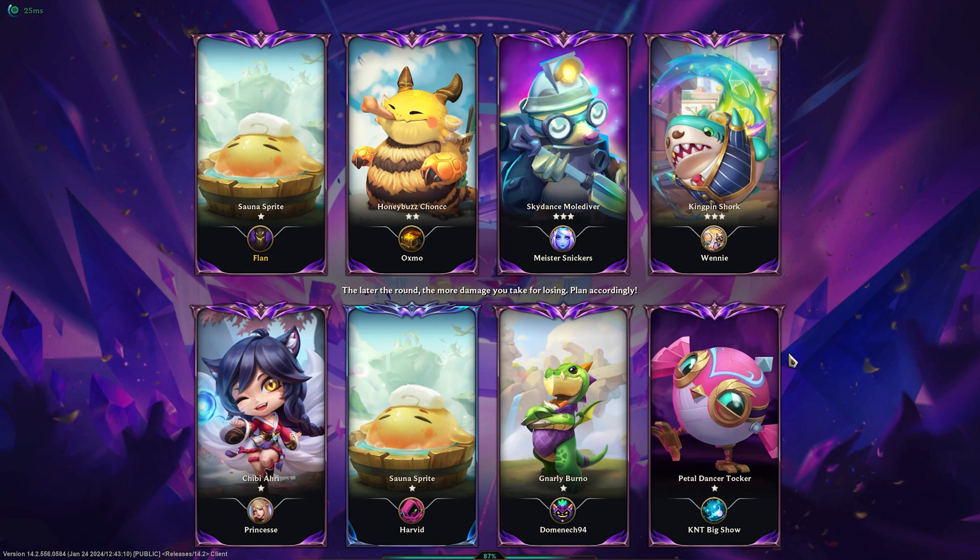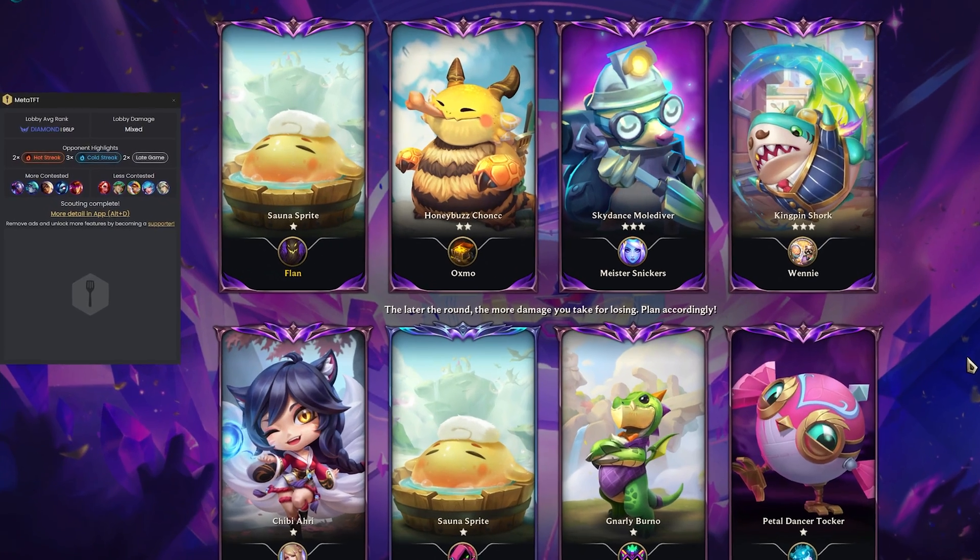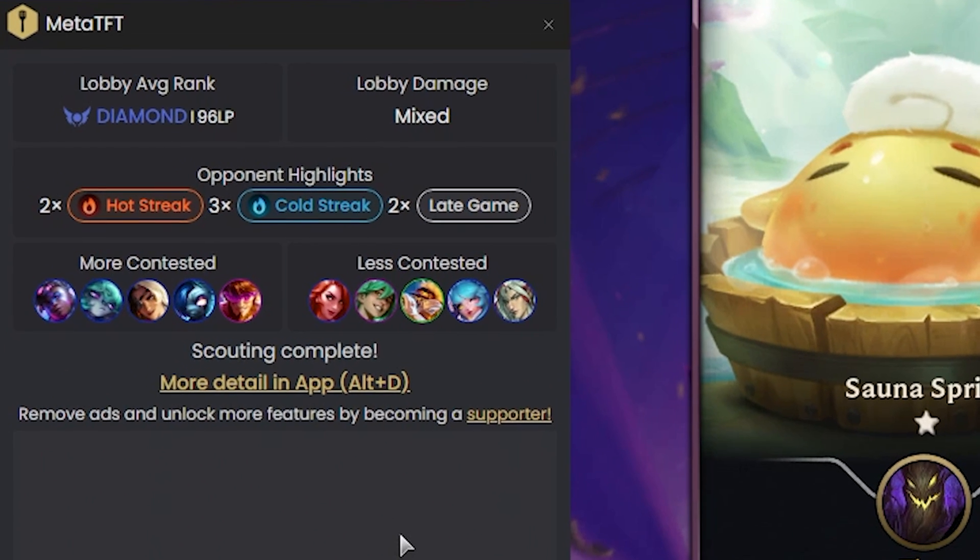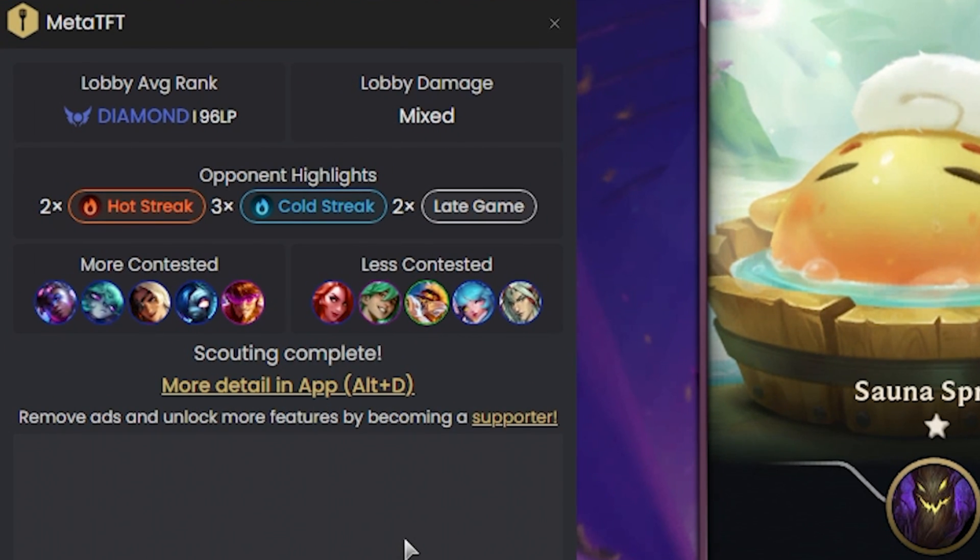And for the overlay itself, there are three key features of this I want to mention. First up is the lobby summary.